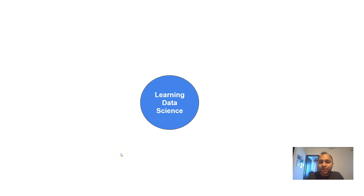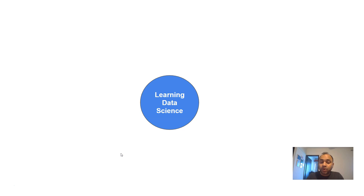Hello and welcome to this new video about how you can learn data science. If you have decided to learn data science, you have landed on the right video because this will provide a lot of inputs on how to start your learning within the field. Data science is a growing field and I think you have made the right decision.